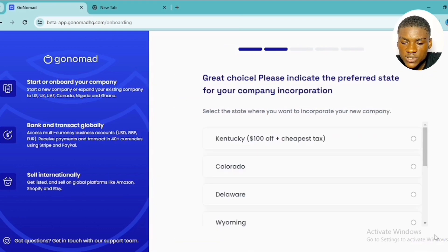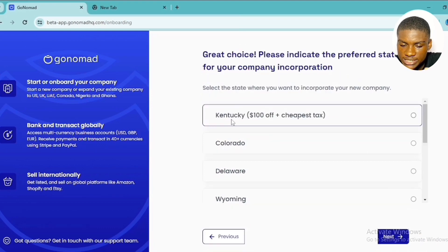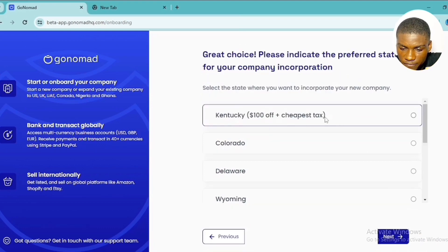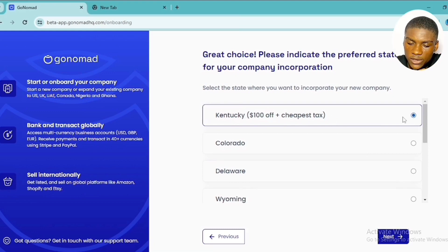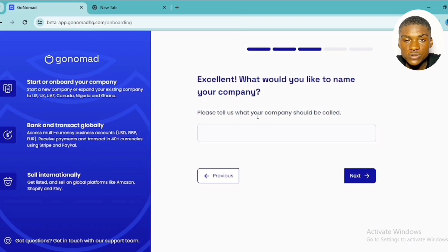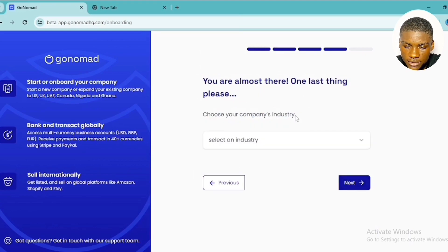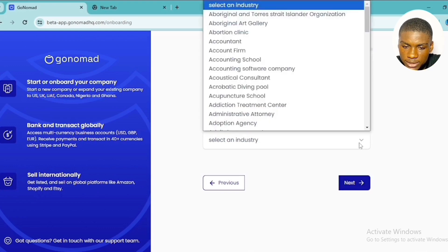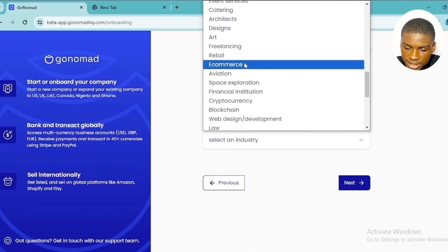I selected the United States and clicked 'Next.' Then select the state where you want to incorporate your company. The first option, Kentucky, is the cheapest at $100 off the standard tax rate, so I selected that and clicked 'Next.' You'll then be asked what you want your company to be called — I typed 'Just Exploring' — then click 'Next.'